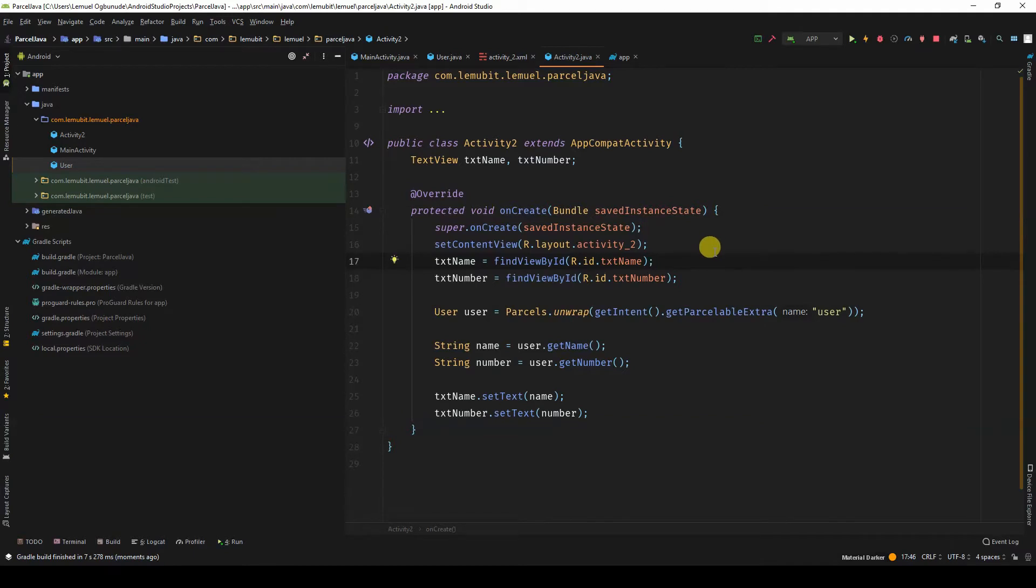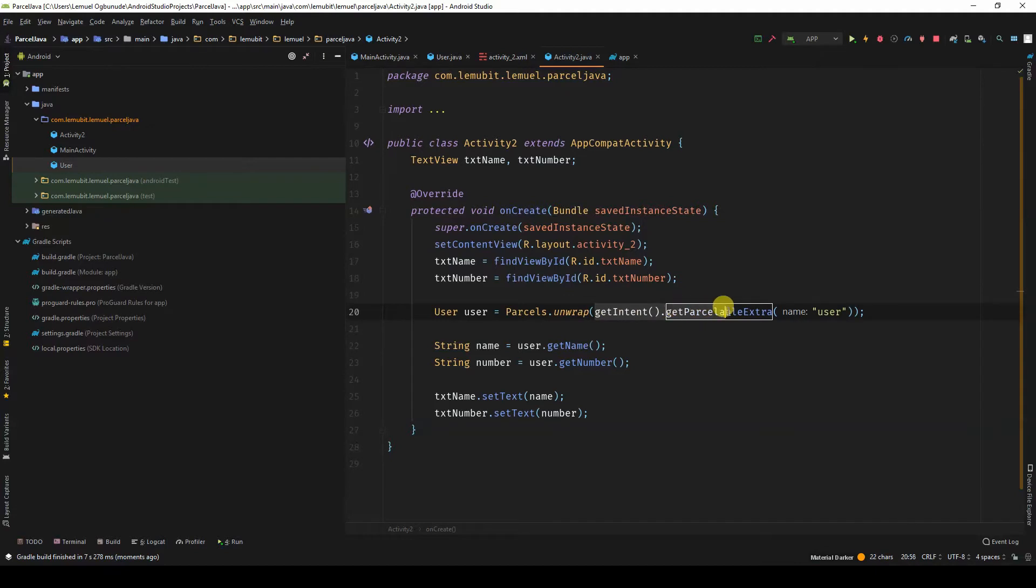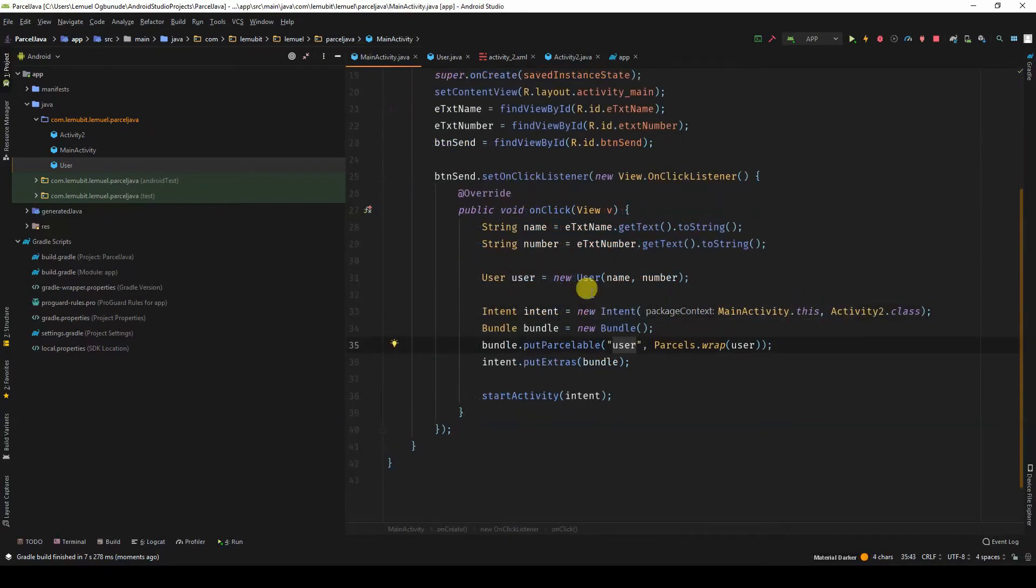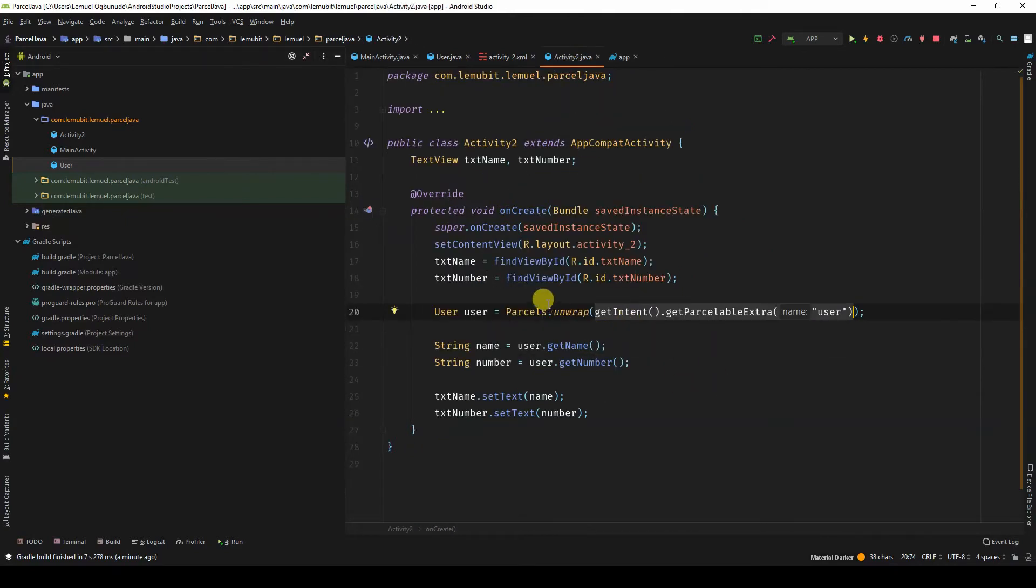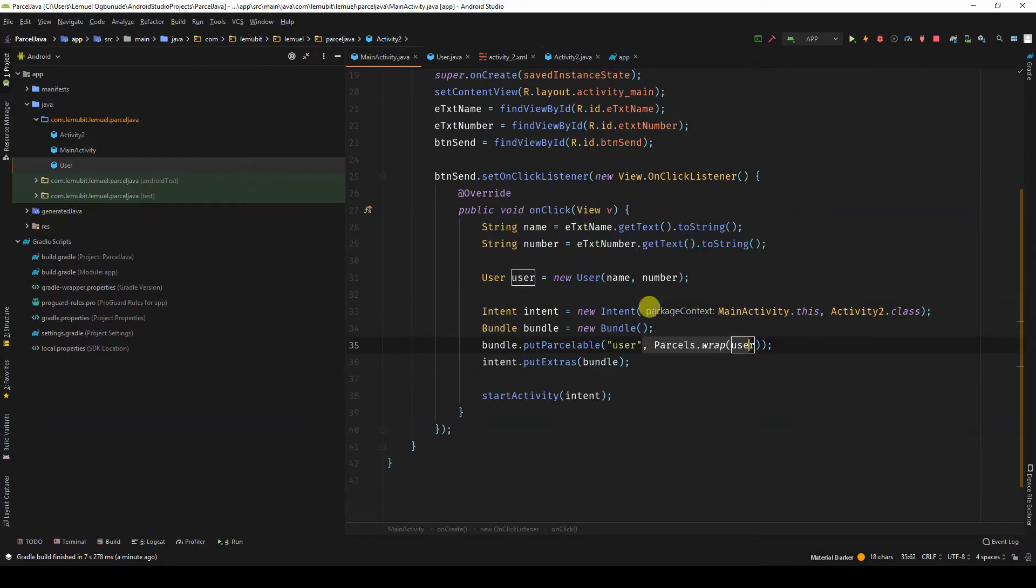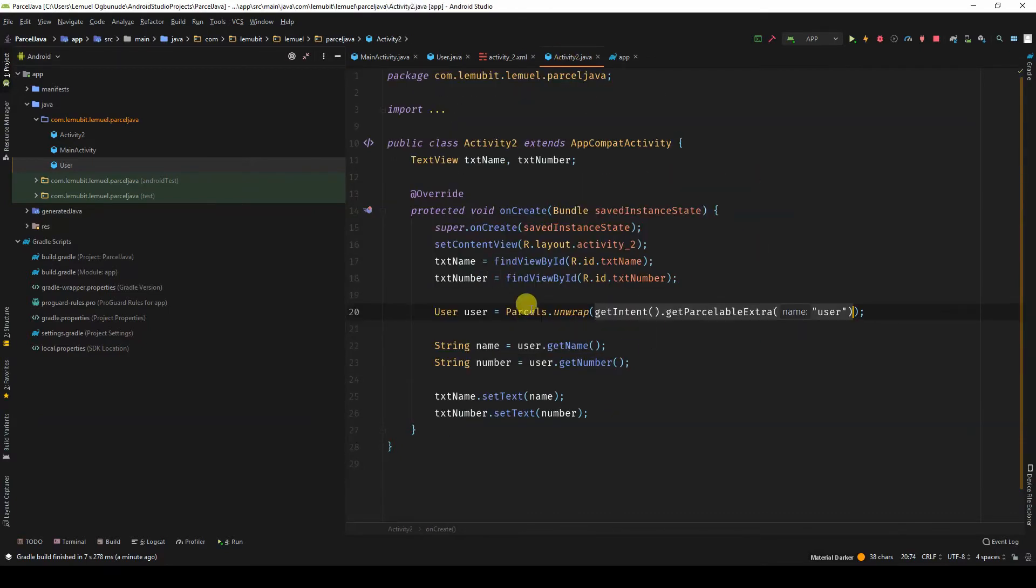So what I'm going to say is Parcelables.unwrap. To get the intent and getParcelableExtra, get me user. Remember that when we are putting the extra, we give it a tag of user. So when you wrap, you unwrap to get it. So you wrap when you're putting it and unwrap when you're getting it.